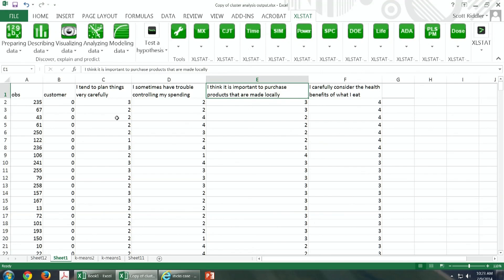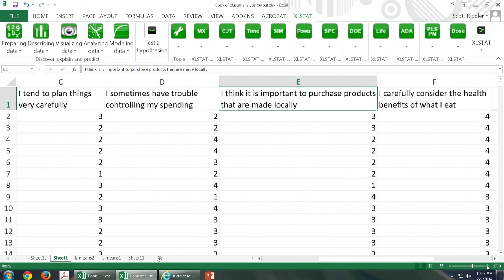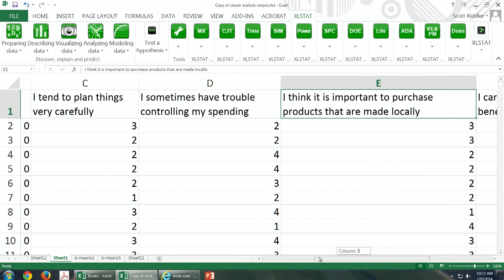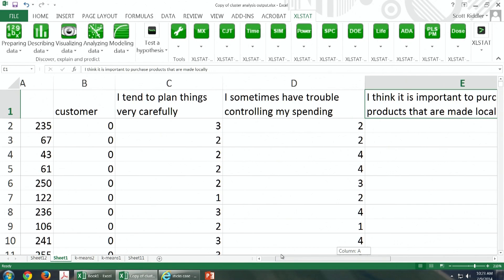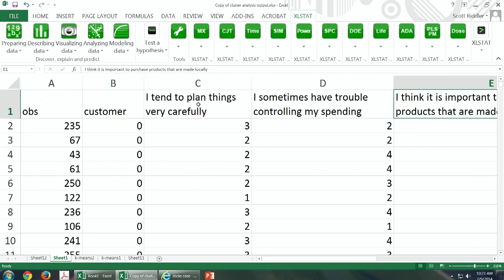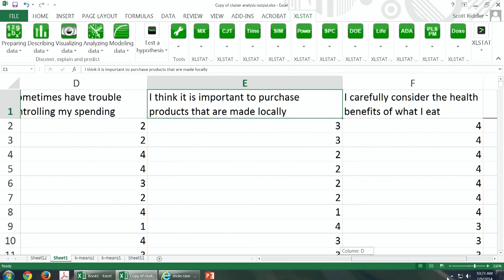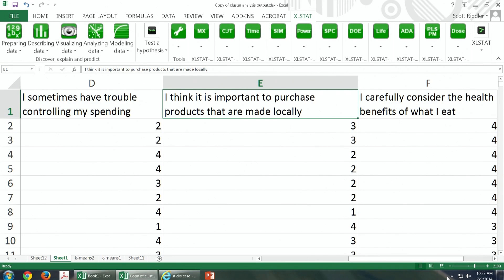We are going to segment customers and non-customers of Sticks Kebab Shop using four questions from the survey. The four questions are: I tend to plan things very carefully; I sometimes have trouble controlling my spending; I think it is important to purchase products that are made locally; and I carefully consider the health benefits of what I eat.